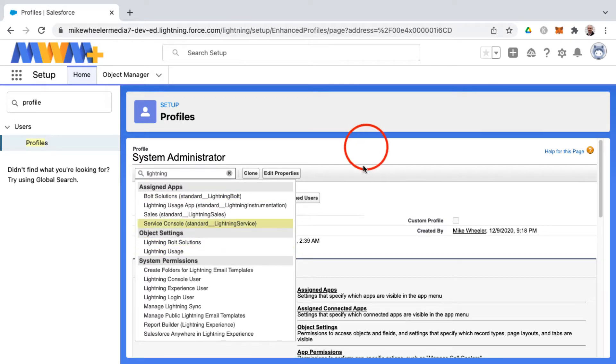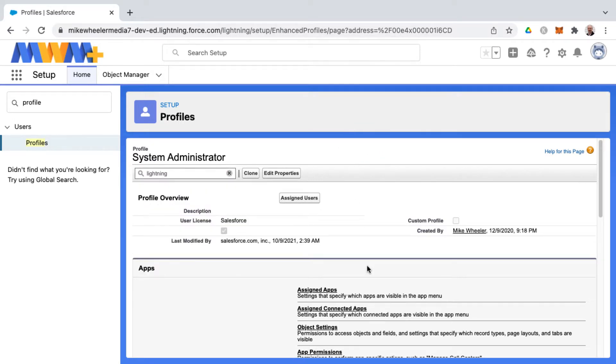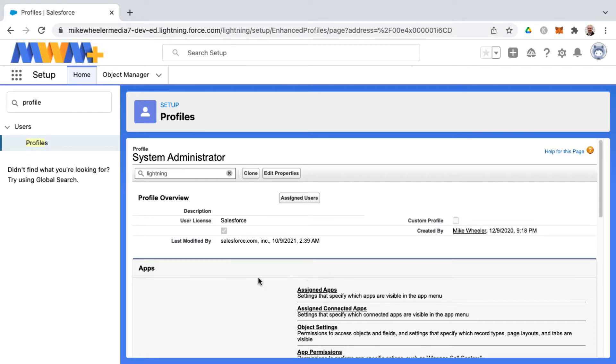Now in your own org, profiles as you view them individually may look different, and why that is is because of what is set in the user management settings. I want to show you how to toggle on and off the different profile views.